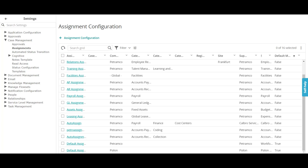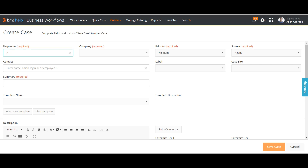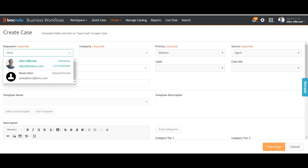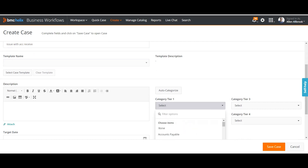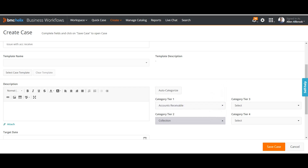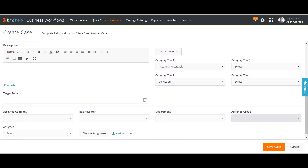Let's go test it in case management. I'll select the requester. You can see the requester's company is the same one we defined in the criteria. For the summary, I'll enter 'Issue with Account Receivable.' Then I'll select the category: 'Accounts Receivable' and 'Collection.' This matches our defined criteria, so the ticket should auto-route to the accounts section. Importantly, we will not manually select an assigned group — we'll let the system decide.